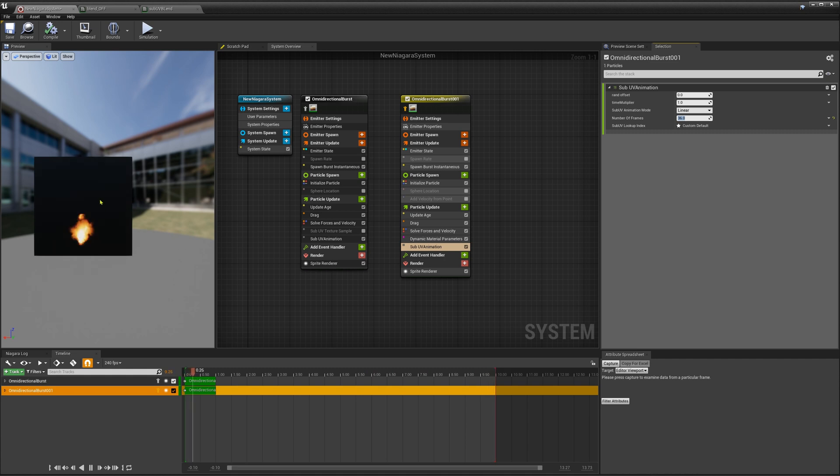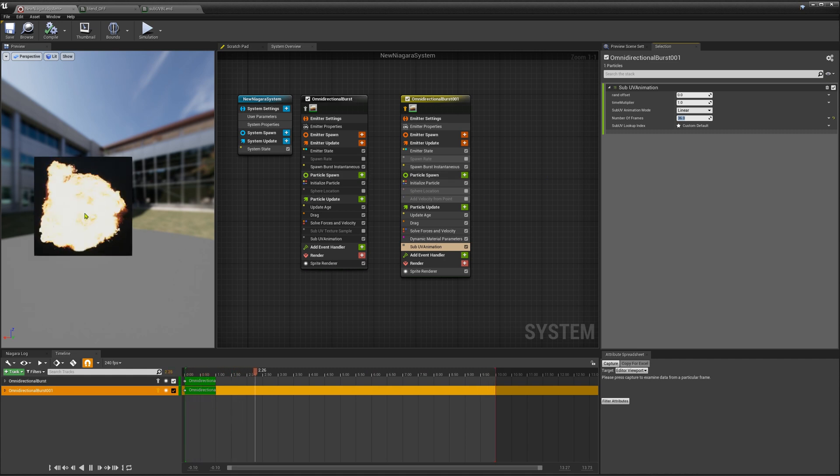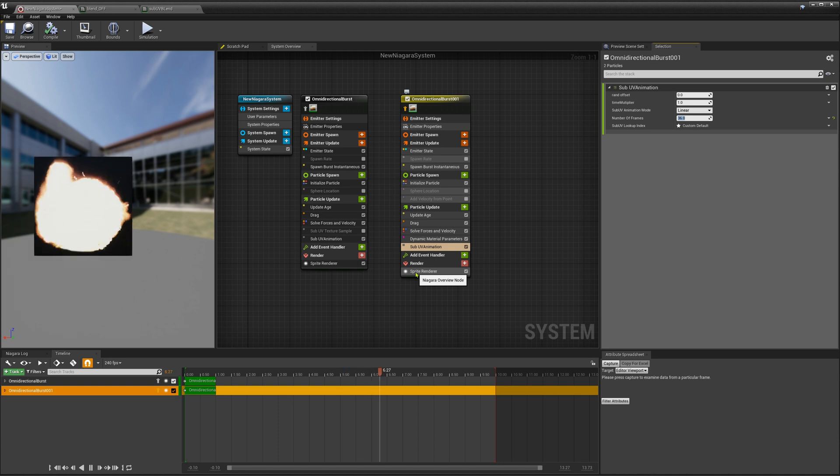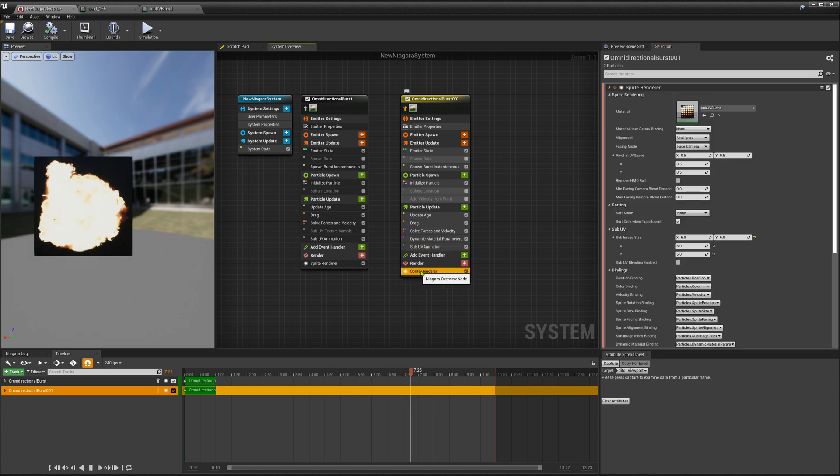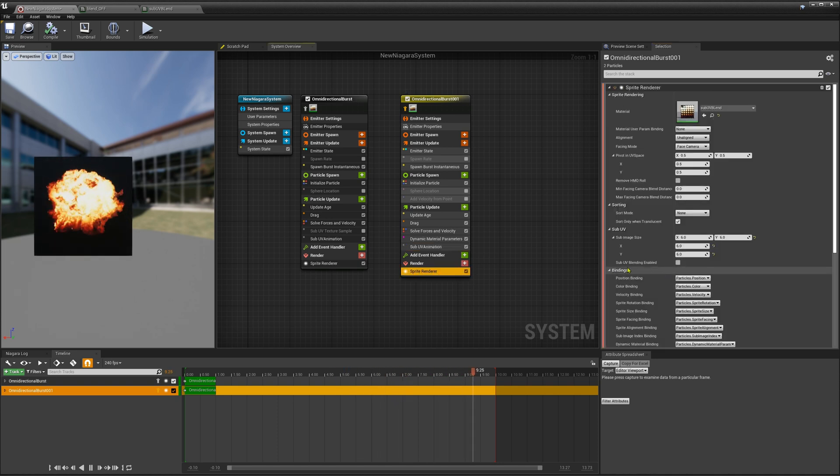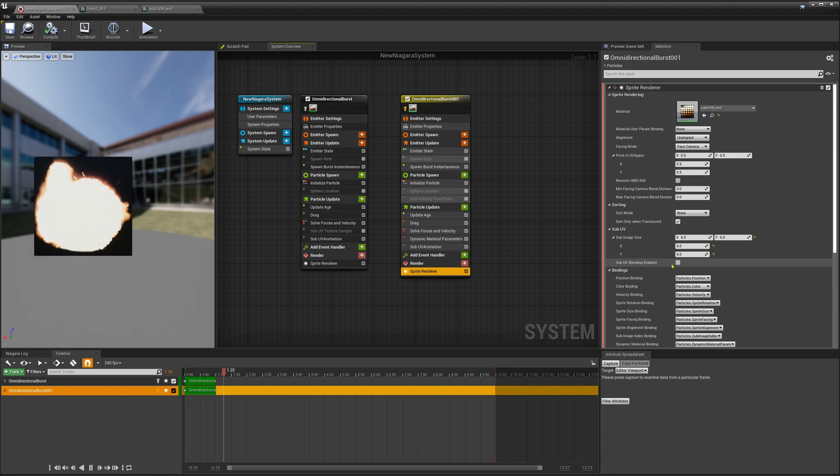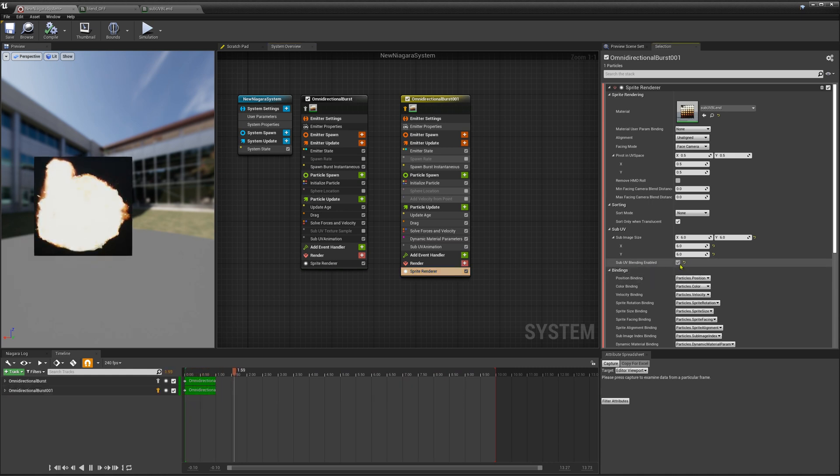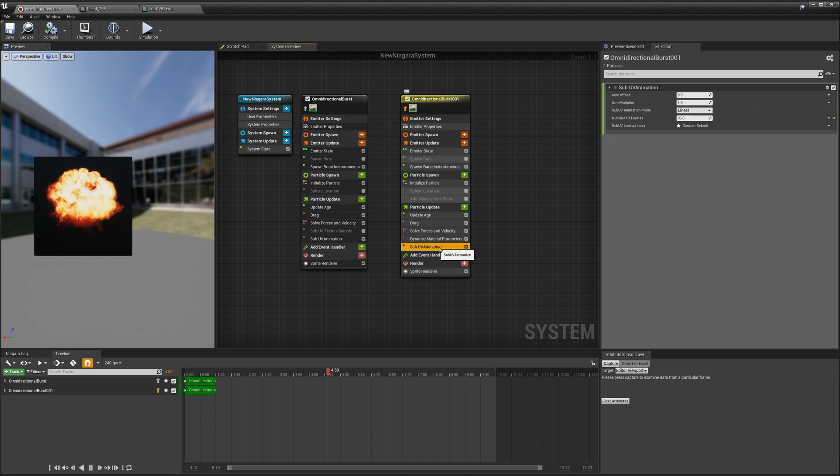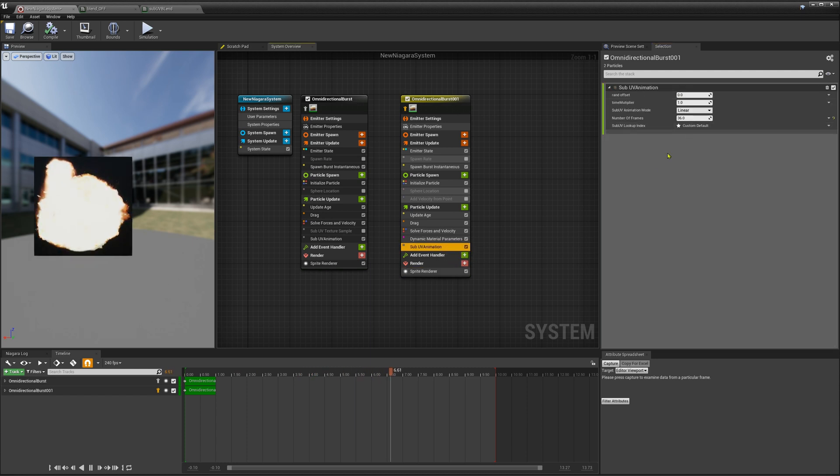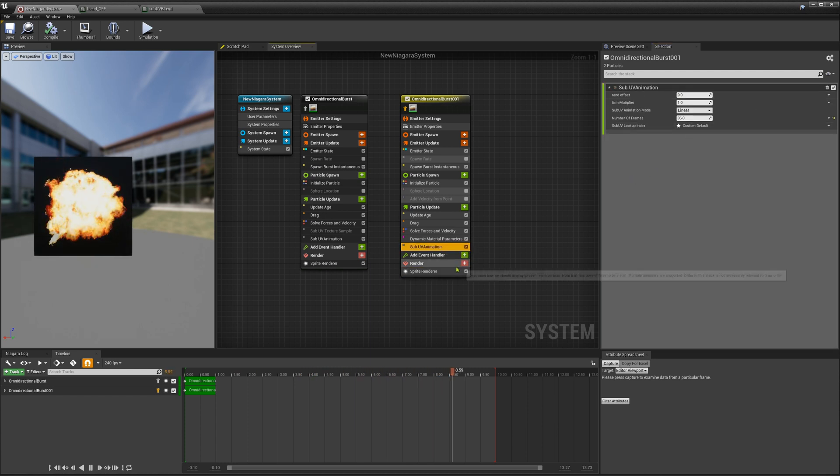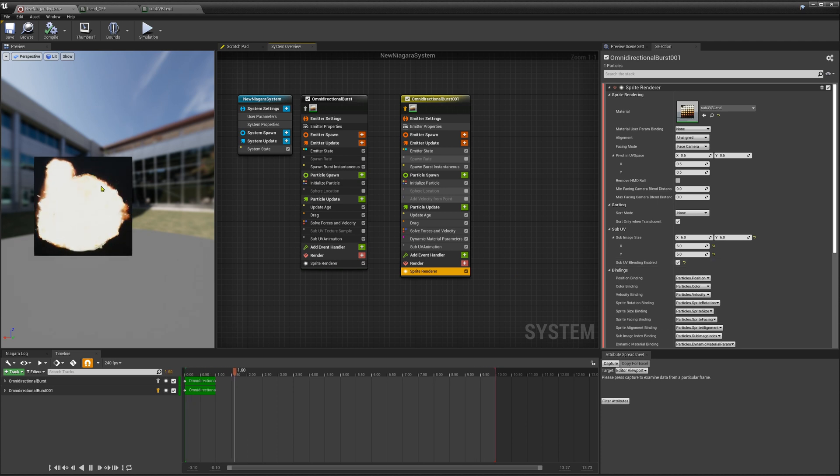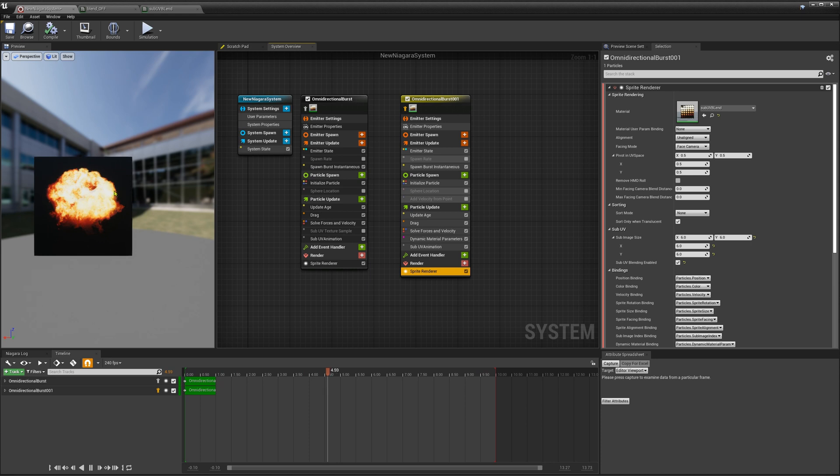And it is very popping from one frame to the other. So to get a nice frame blending you just go into the sprite renderer again and activate sub-UV blending enabled. And this I didn't see at first. I expected it to be here somewhere and I didn't see the option so I thought it's not existing but it's actually in the renderer. So now we have a nice smooth blending between the frames so that's way better than before.